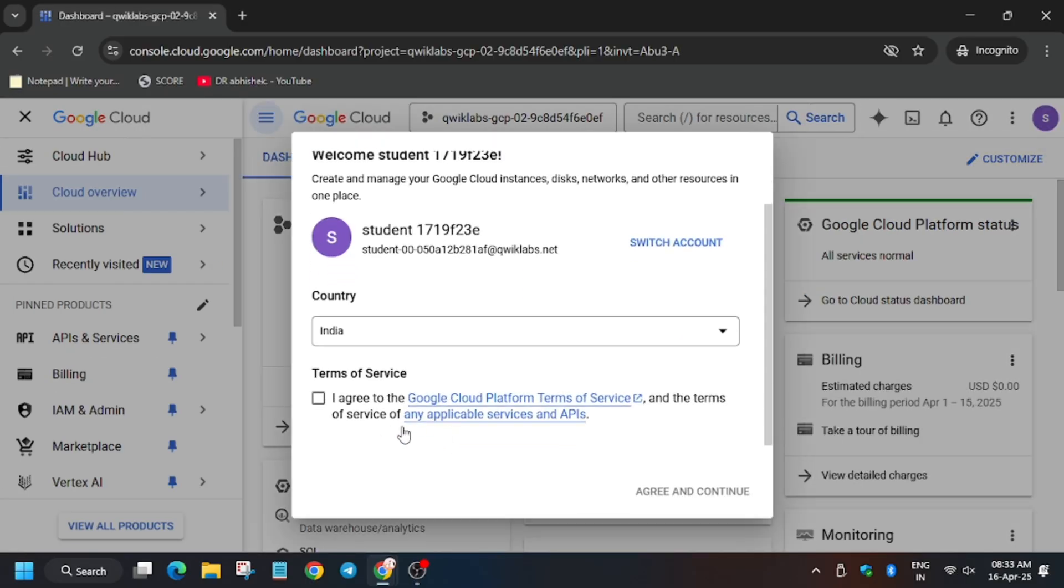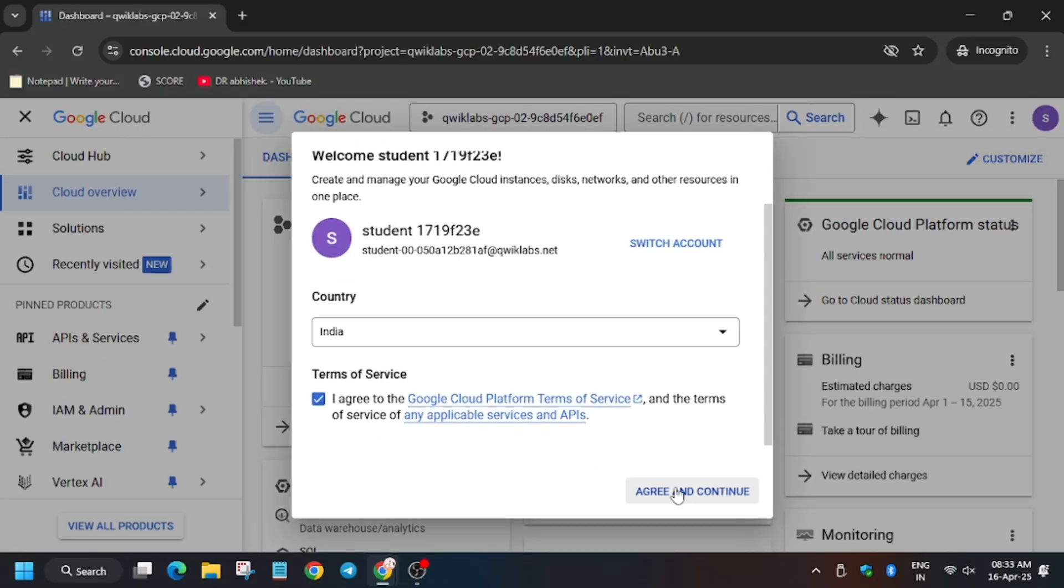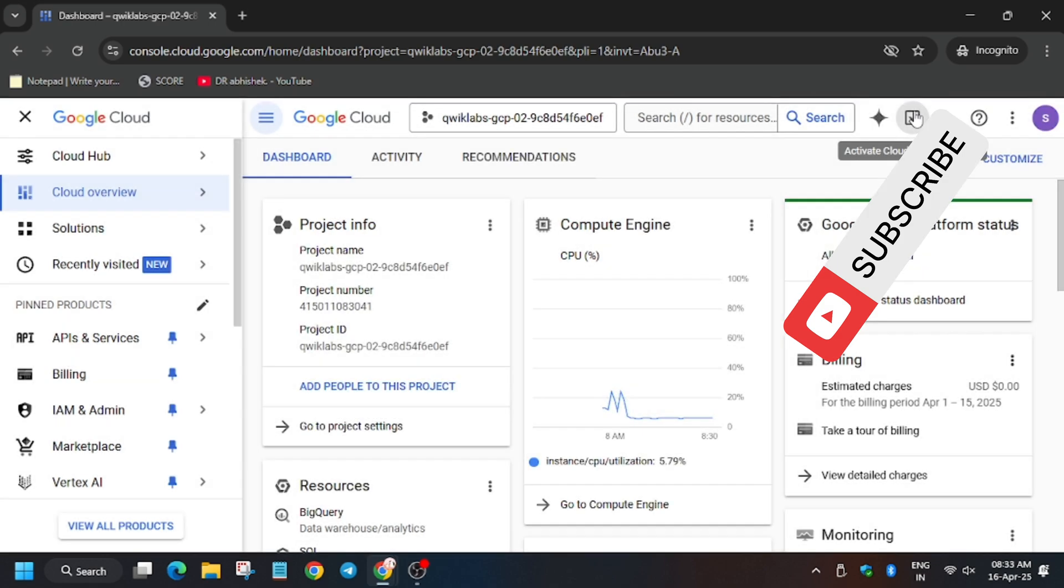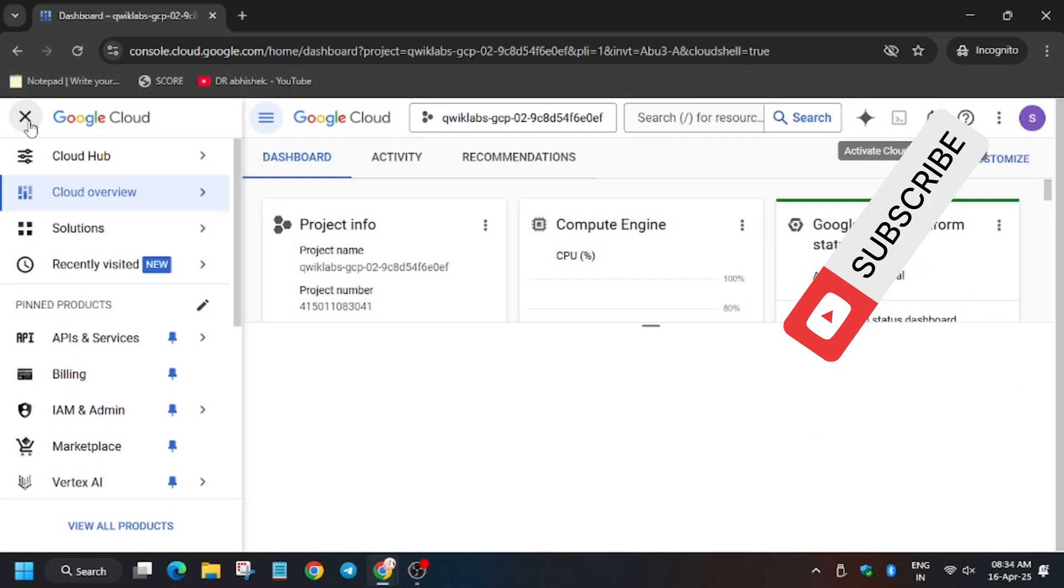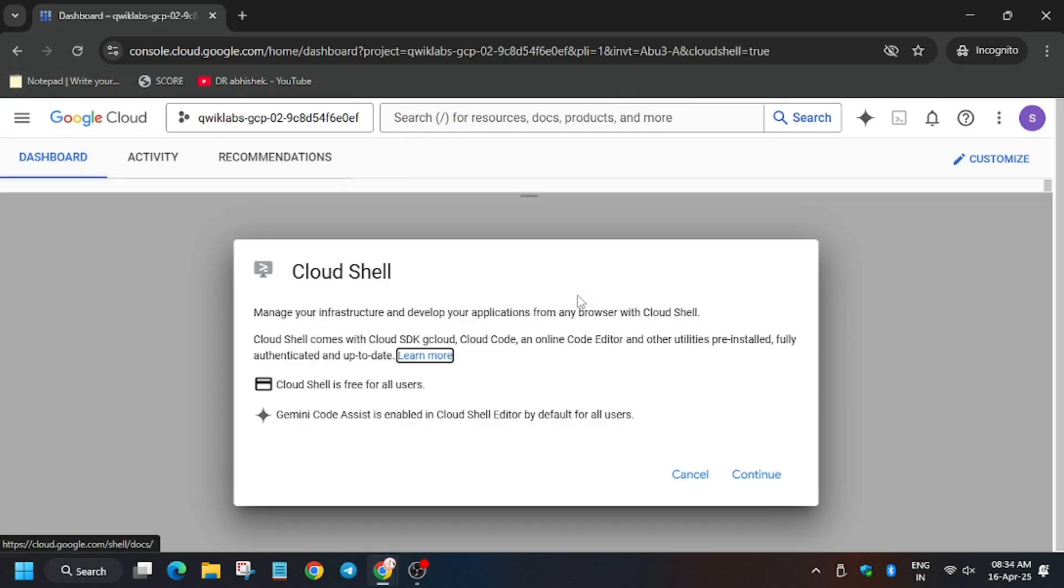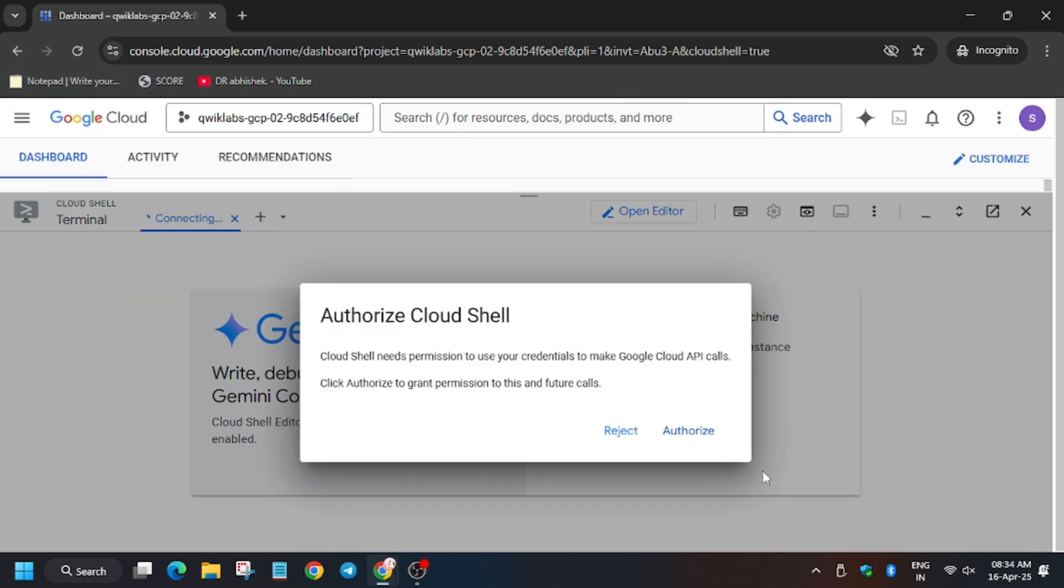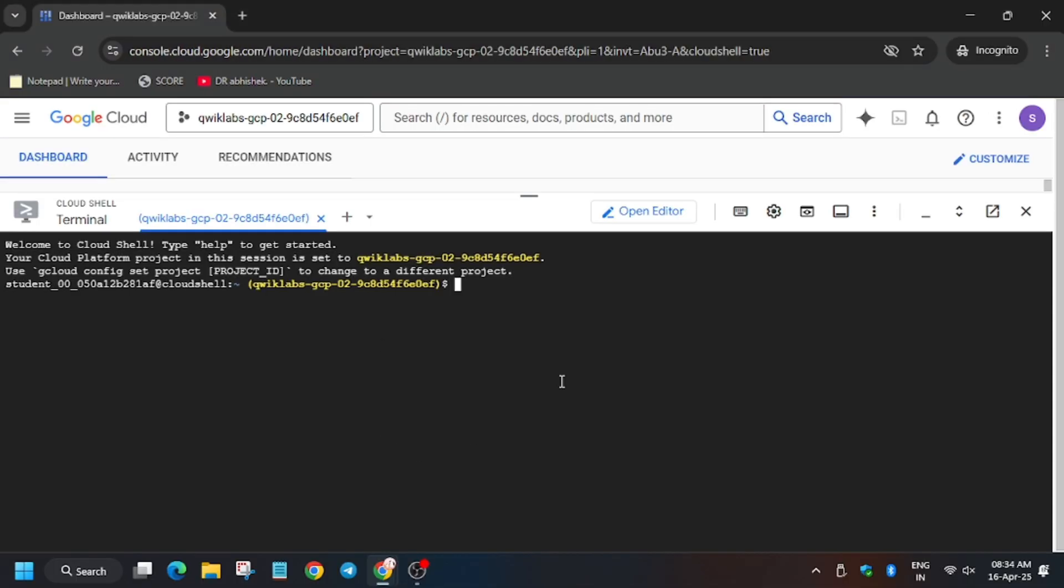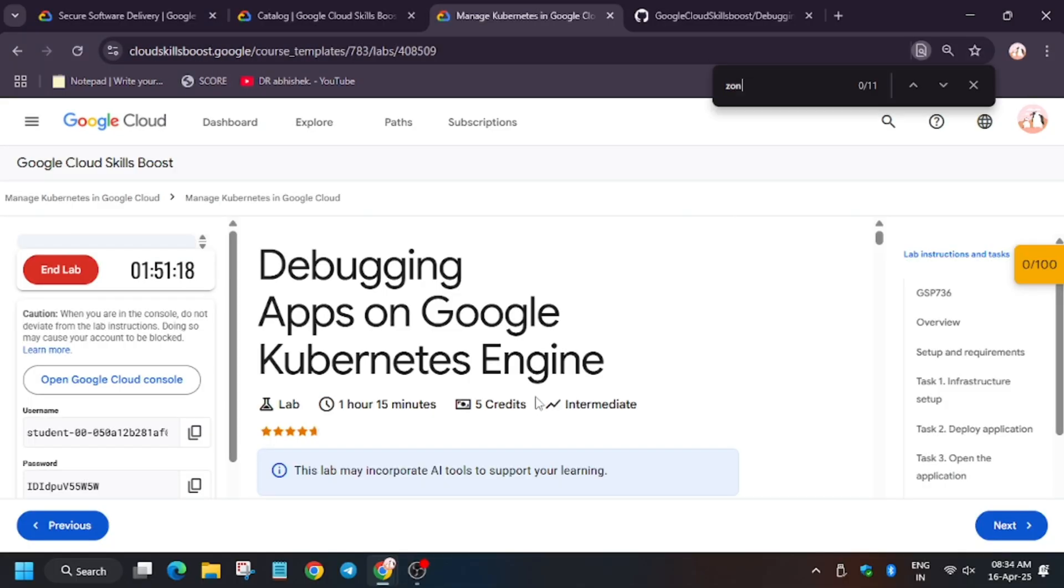Click on I agree and then agree and continue. Then activate the Cloud Shell by clicking on it. In the description box I have shared one GitHub reference, so do check it out.